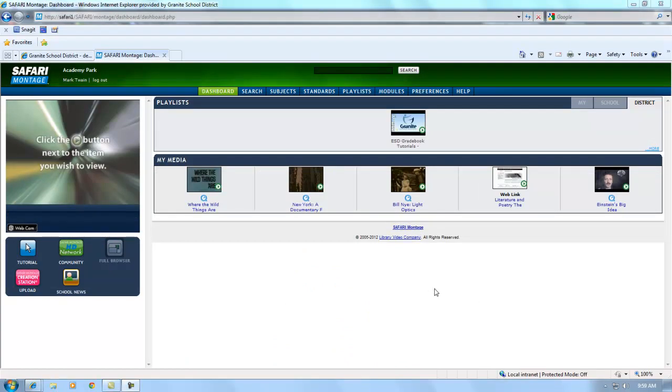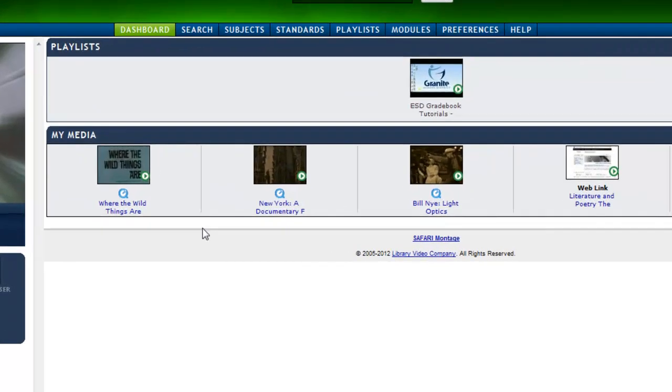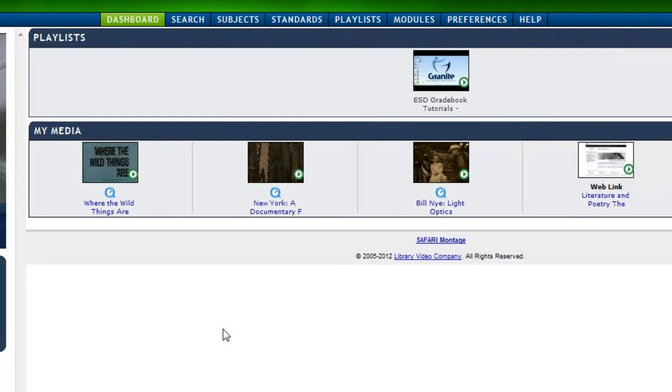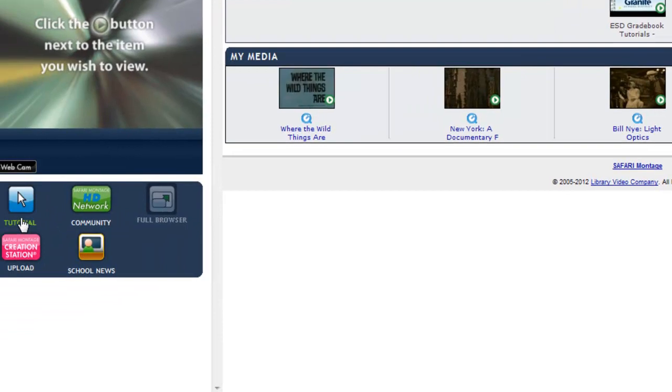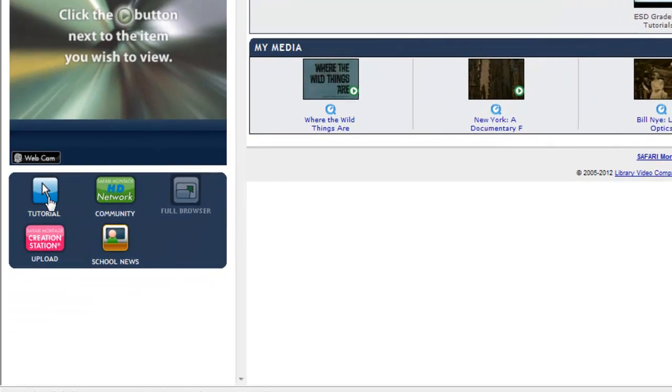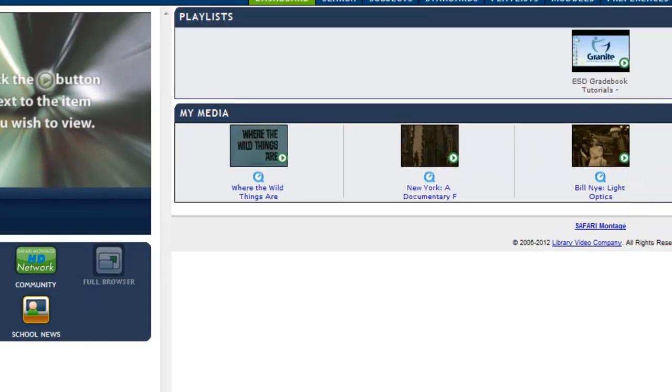When you log in, you will first encounter a dashboard screen. The middle areas of the screen show the playlists and media that you have recently accessed. The first time you log in to Safari Montage, these areas will be empty. In the lower left corner is an icon that leads to video tutorials about Safari Montage.